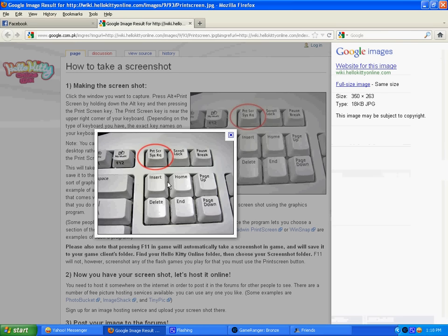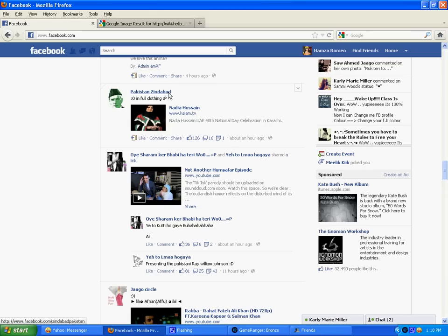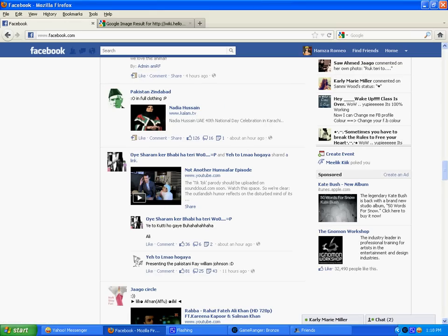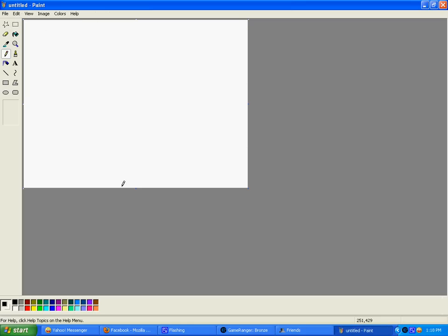Here is an image of that print screen button. Just press it and after pressing it go to Paint and press Control plus V, or you can simply paste it by right clicking the mouse cursor and then clicking on paste.